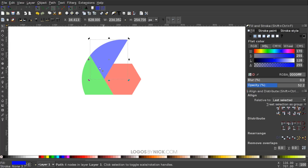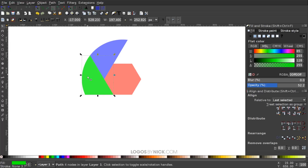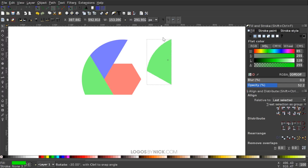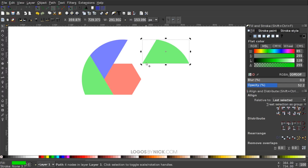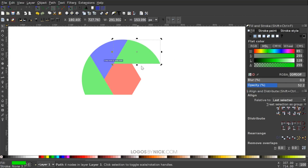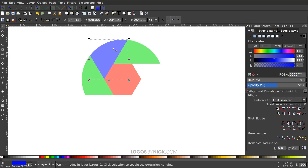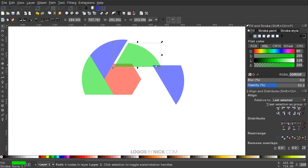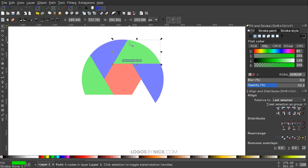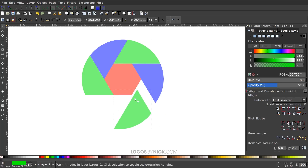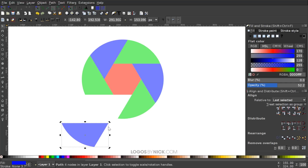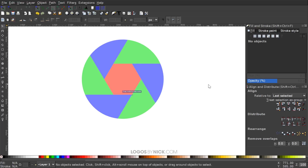Alternate the colors as you go. Go back to the green shape, hit Control+D to duplicate, get the rotation handles, hold Control, and rotate until the flat edge is parallel with the corresponding polygon edge. Continue doing the same thing for each remaining shape until all six segments are in place.